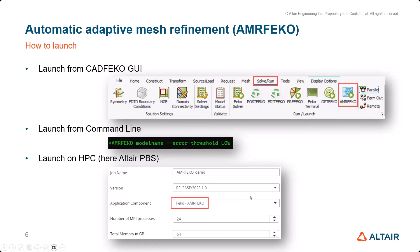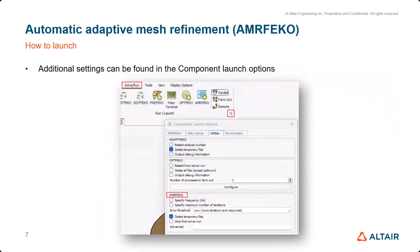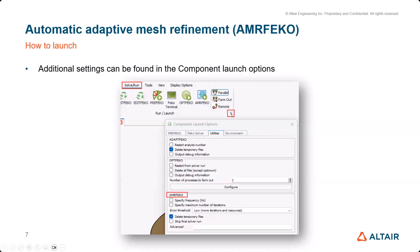I will show you where you find that in CAD FEKO. Here you see how it looks when you want to use it on an HPC. In this case, I'm using Altair PBS, so I just choose AMRFEKO as the component and let it run. This is CAD FEKO again - you have additional options for AMRFEKO in the component launch options.